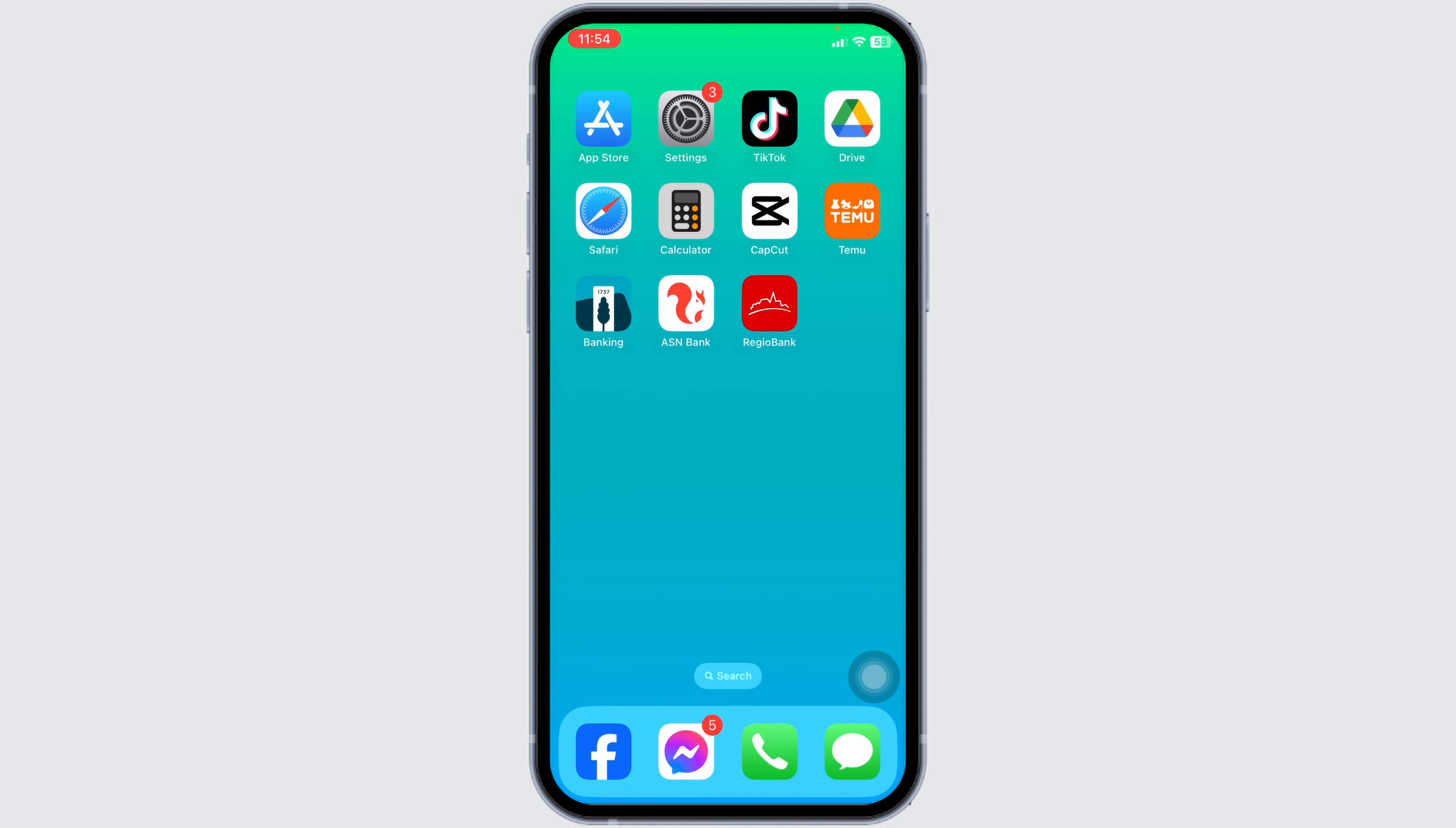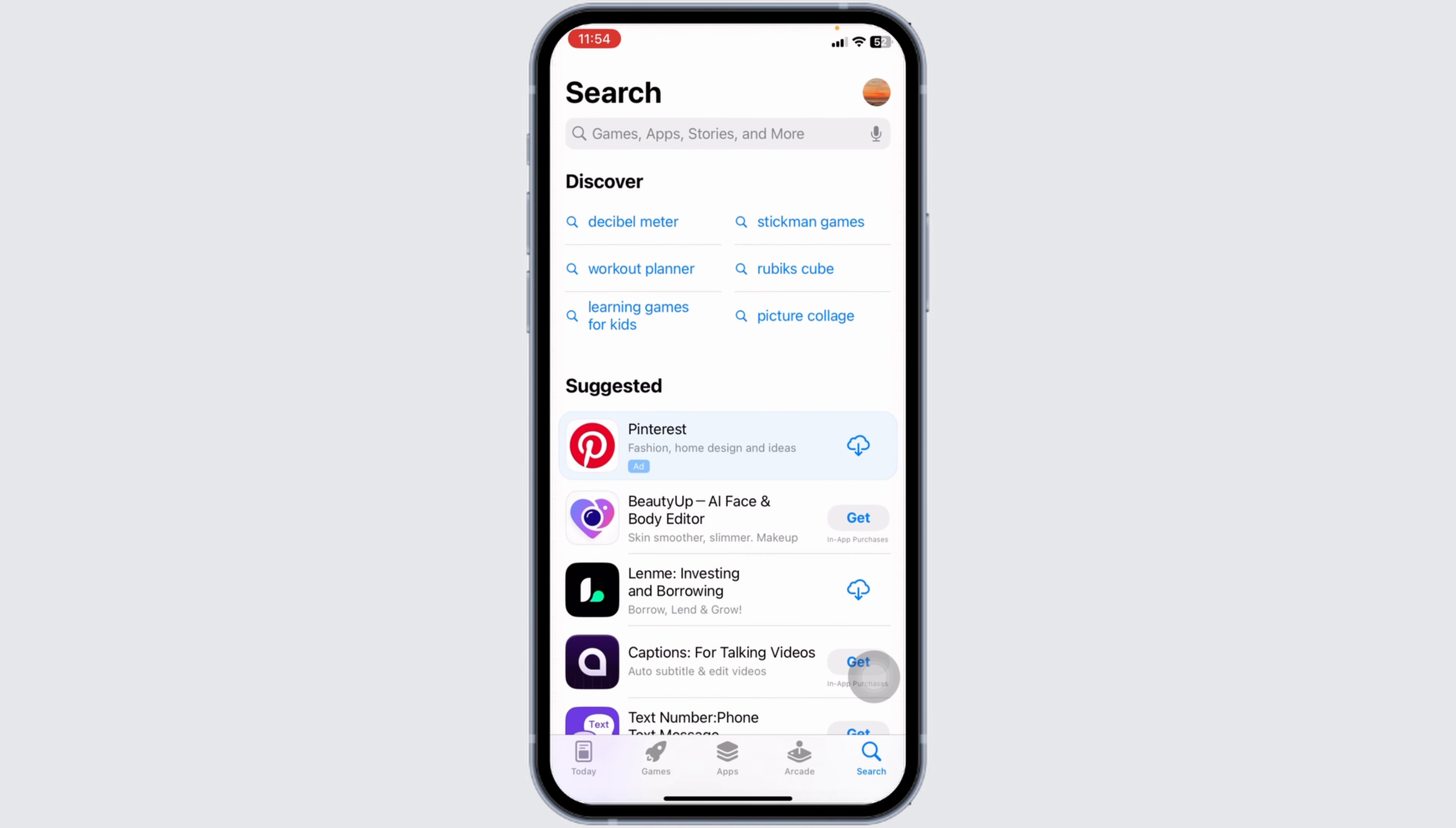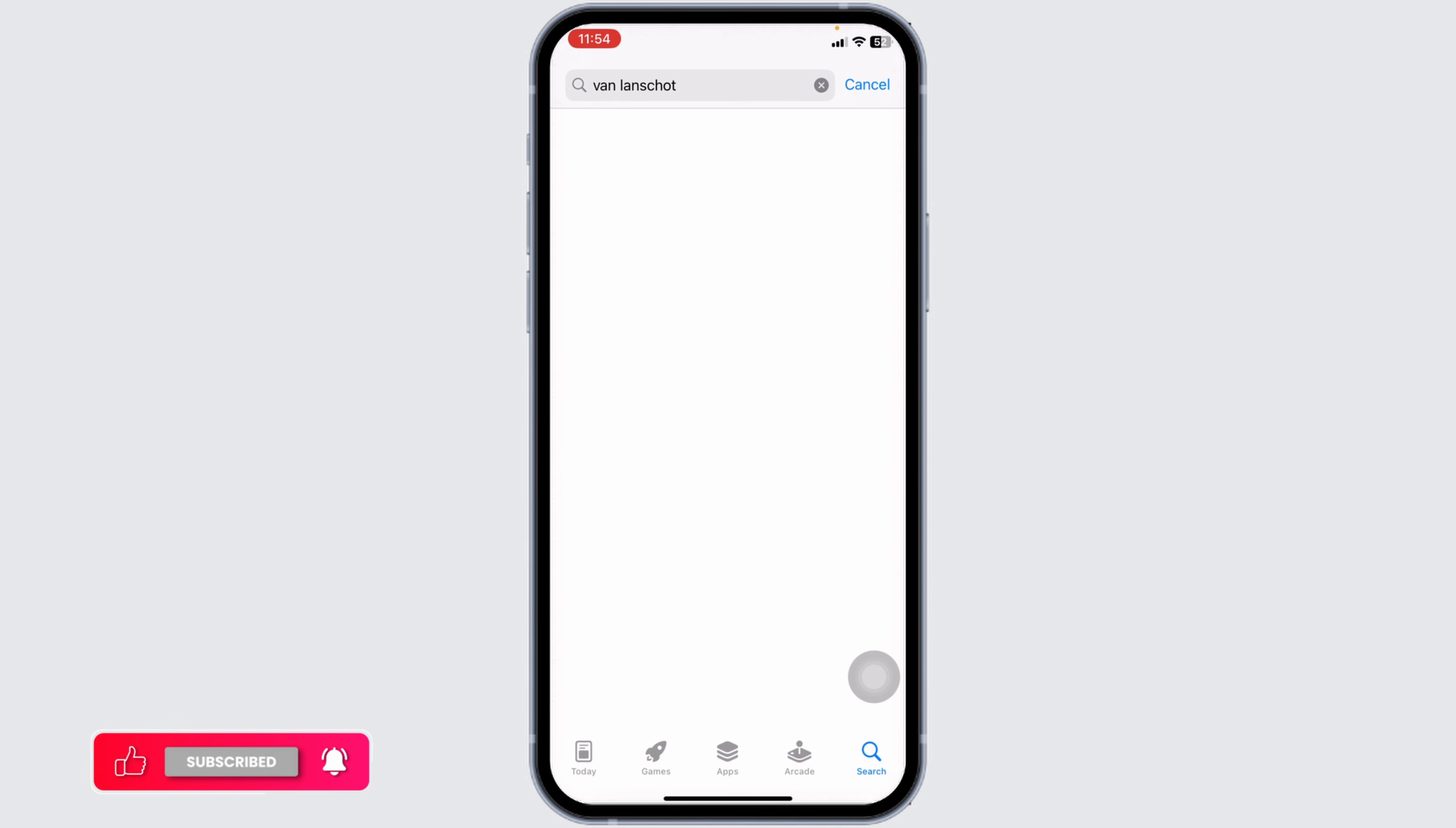The very first thing you want to do is check if the app is up to date or not. For that, launch your App Store or Play Store. At the very top, you're going to see the search box. Type in the app name, VanLandShot, and then search for it.